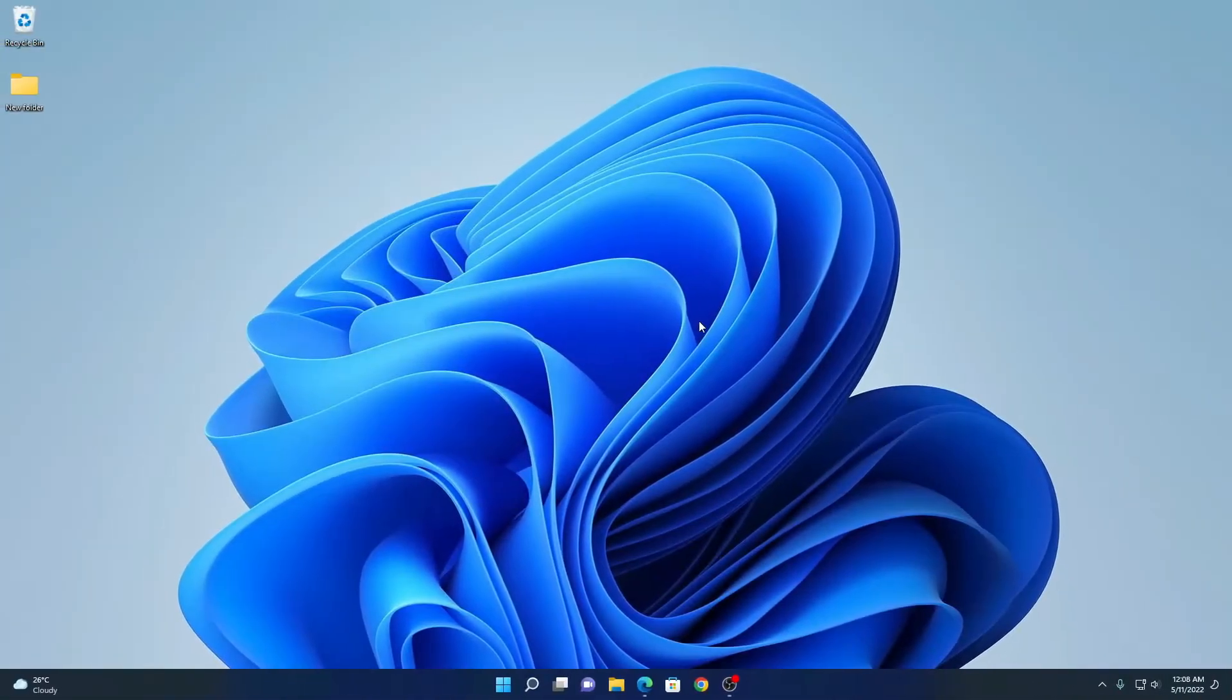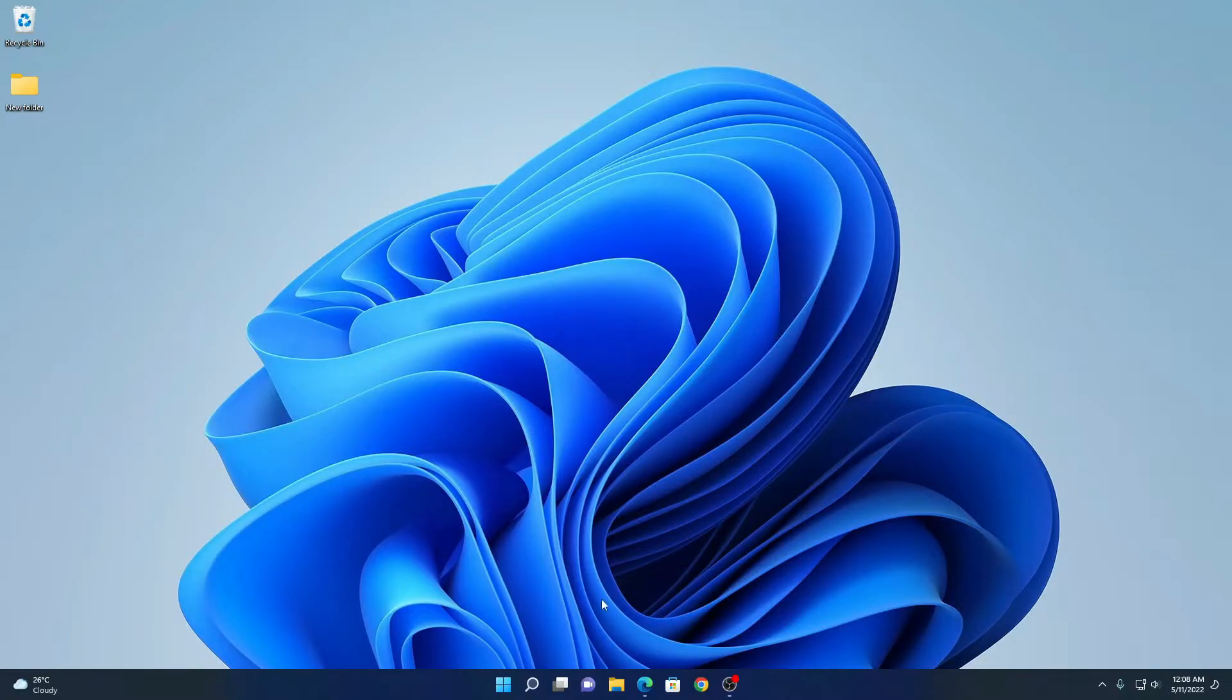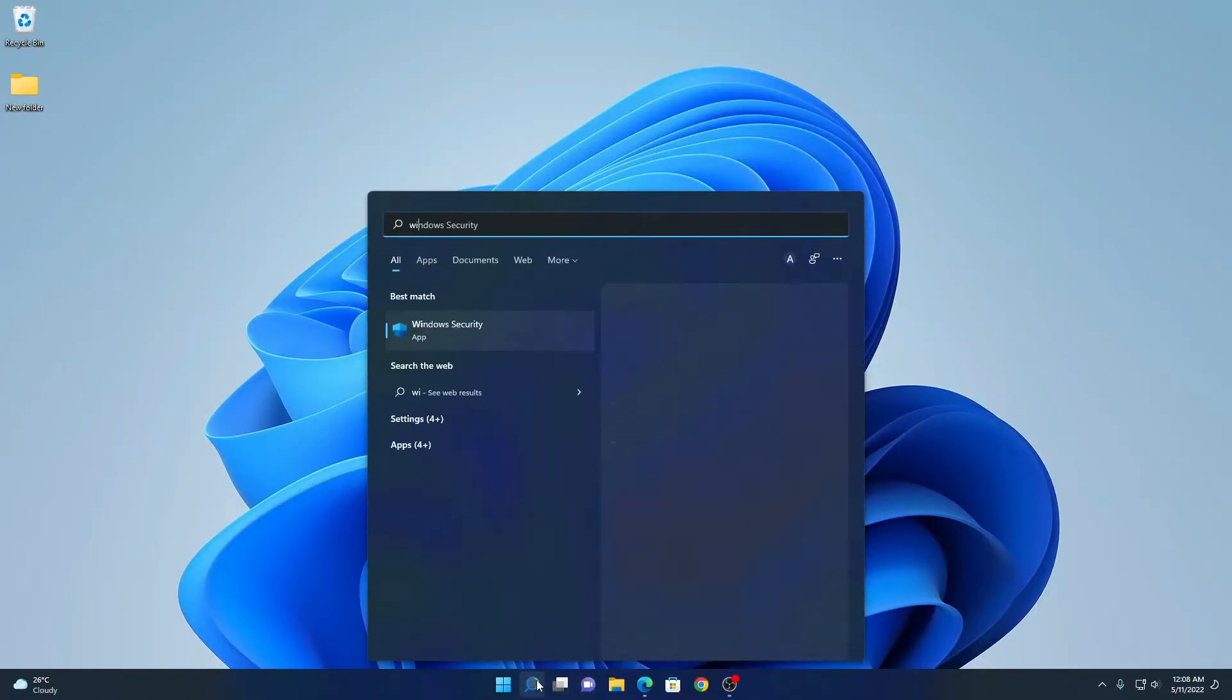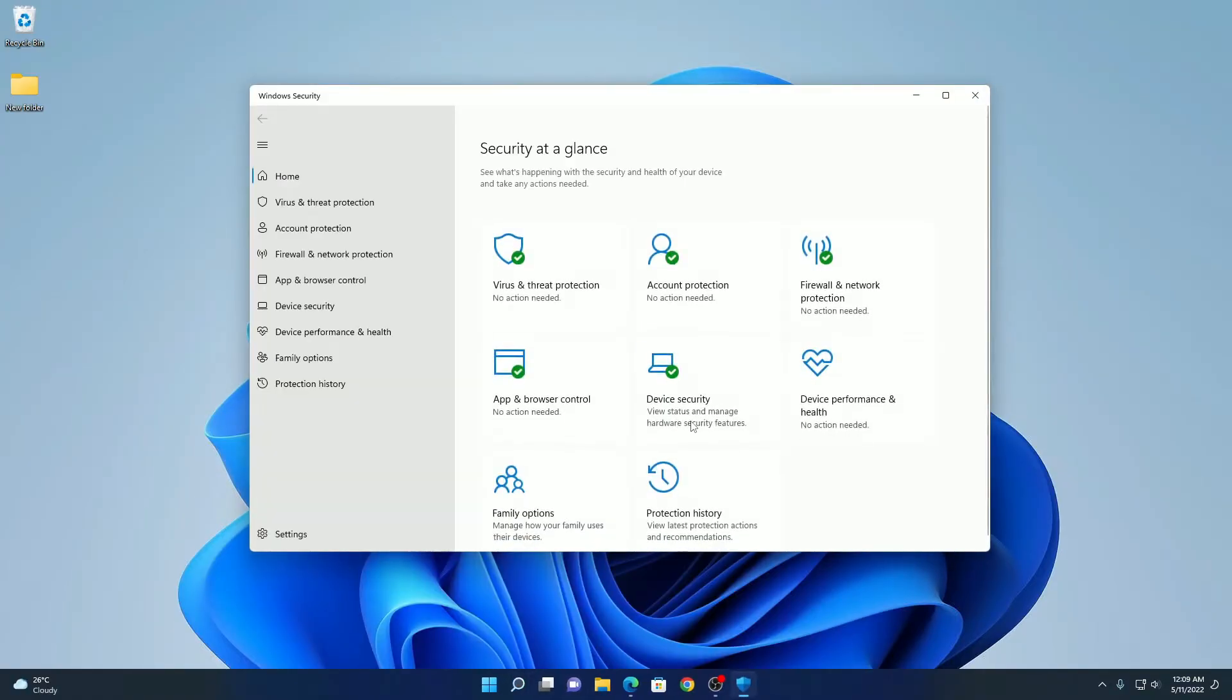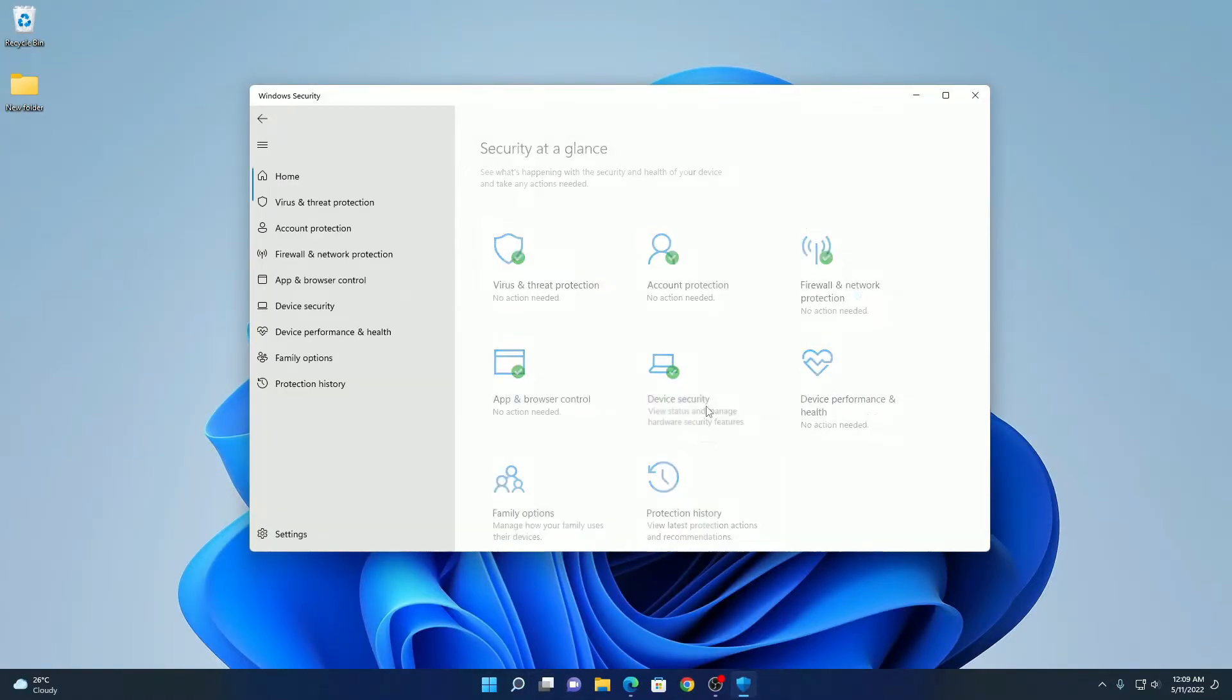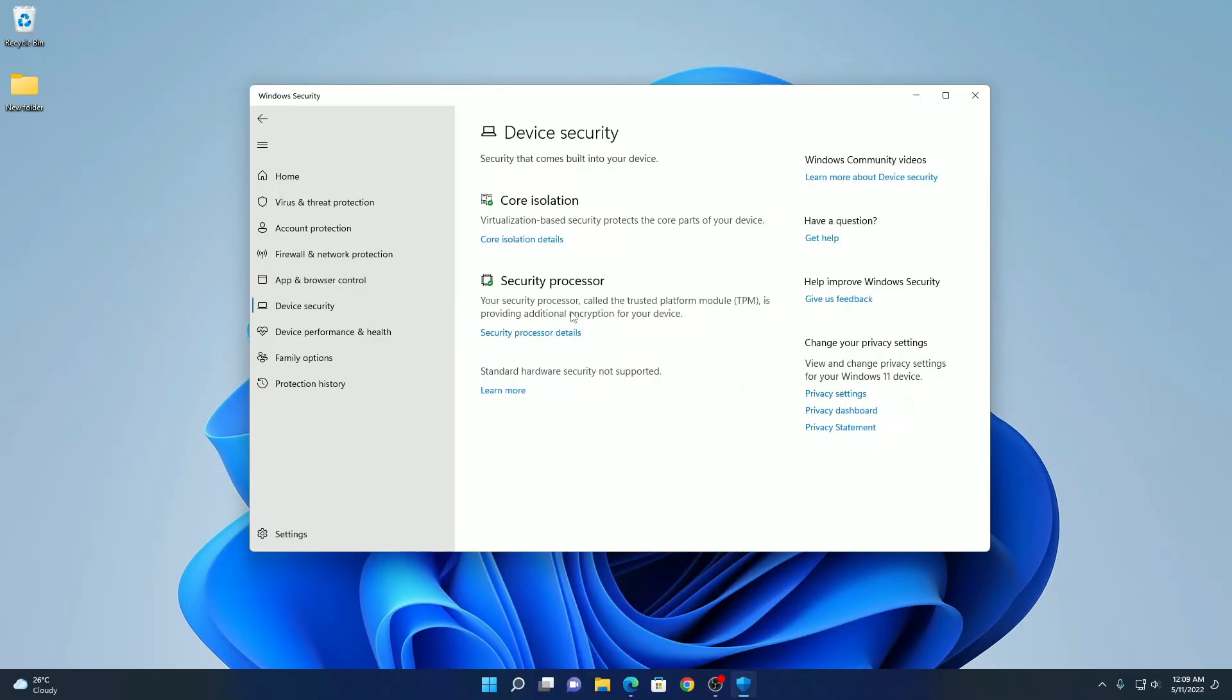After that, to check whether your TPM is enabled or not, you can simply search for Windows security. Open this. Here click on device security and here you will find security processor.